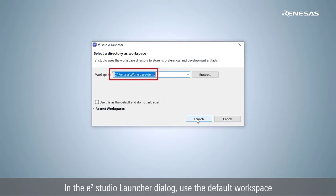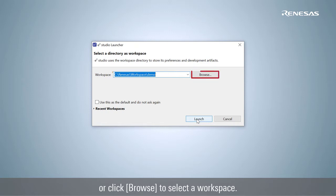In the eSquare Studio launcher dialog, use the default workspace, or click browse to select a workspace.